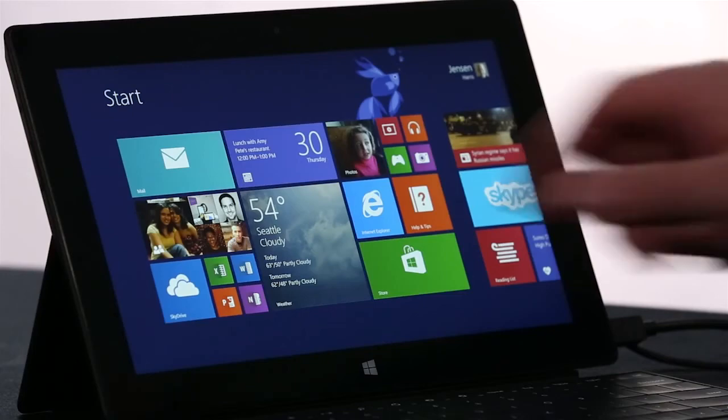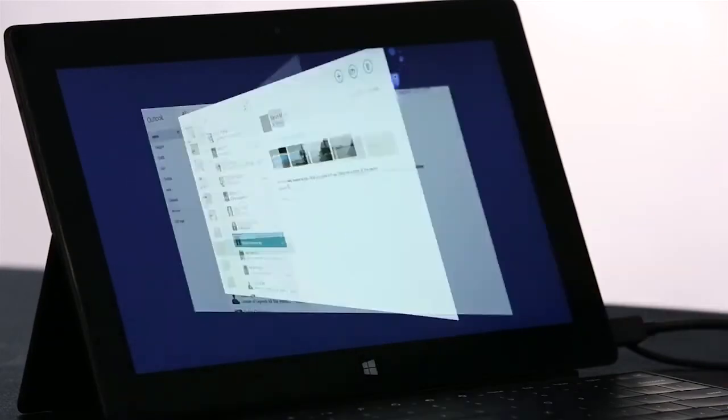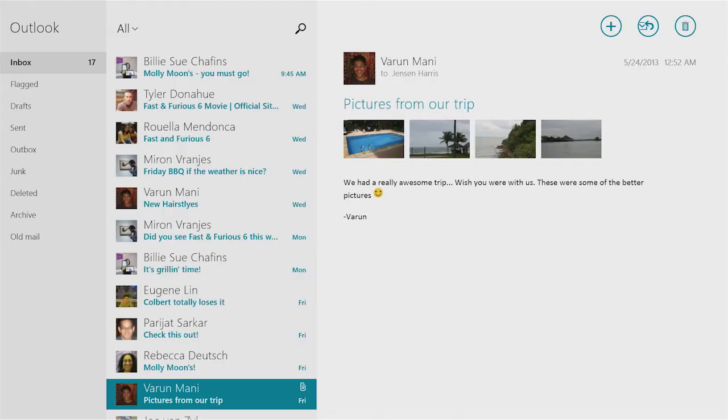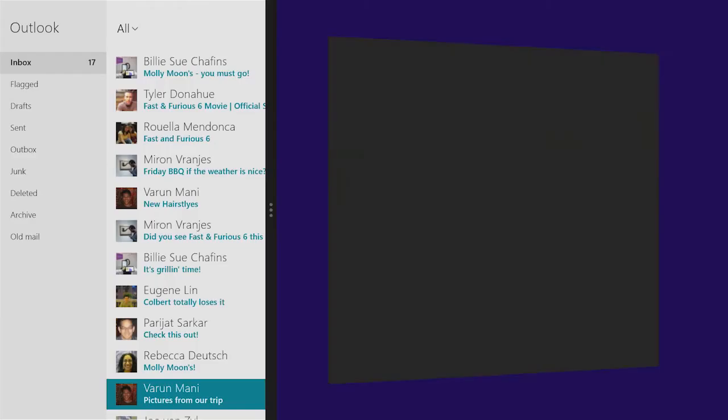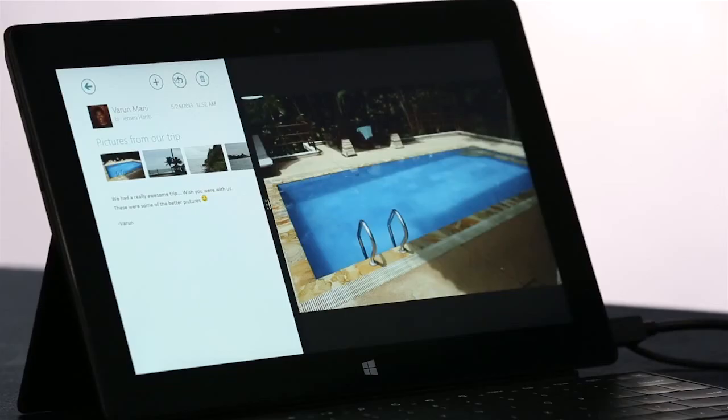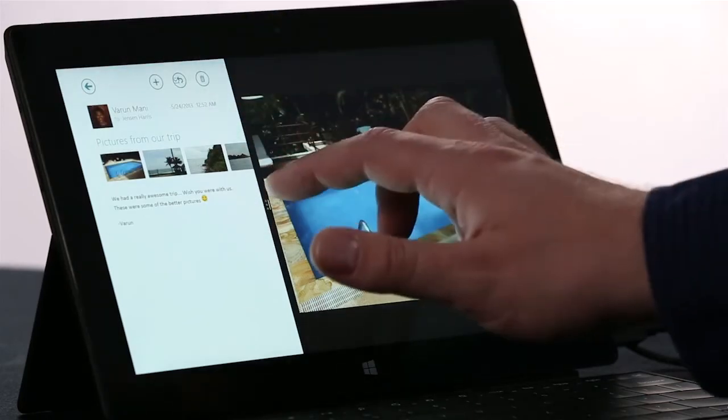We've also made it really easy to multitask in Windows 8.1. For instance, here I am in the Mail app. I'm going to tap Open, and it's going to open up the Photos app side by side automatically with Mail. Now, I can choose the size of these two apps.